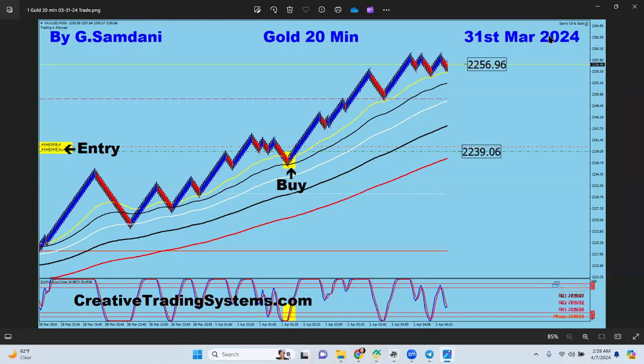Hello everyone, Sam here from creativetradingsystem.com, making this small video as a weekly recap of trades taken last week ending April 5th, which was a Friday.